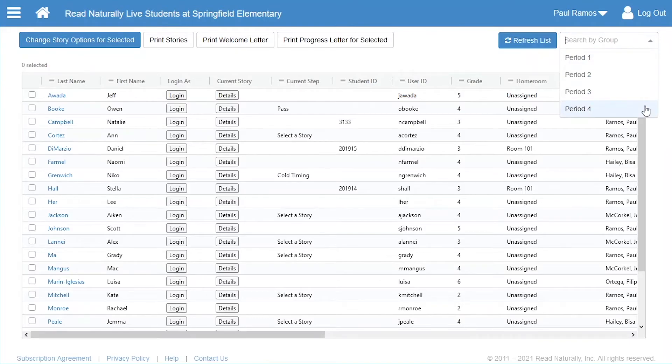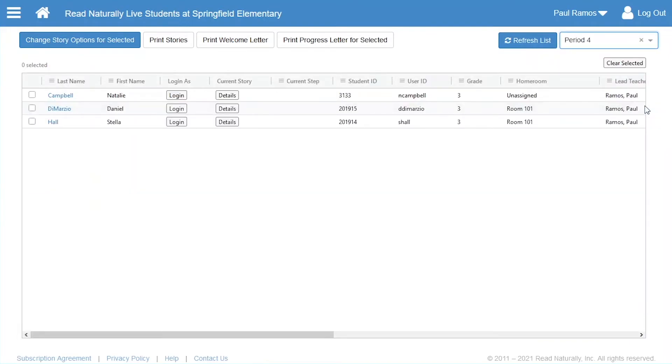When you apply a group, only students in the group who would normally be displayed on a page will be listed. For example, the Read Naturally Live page only lists licensed students. When Paul applies a group on this page, only the licensed students in his group are listed.